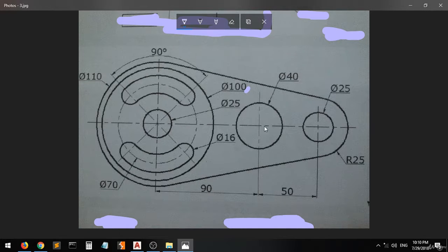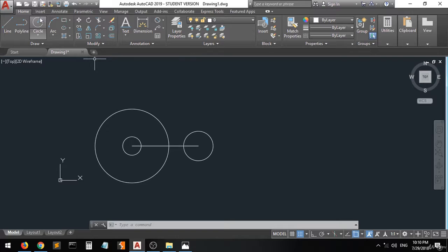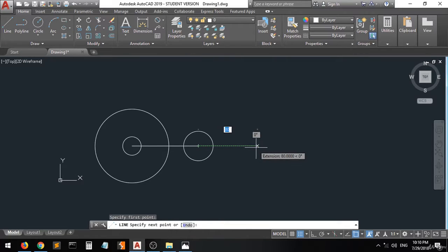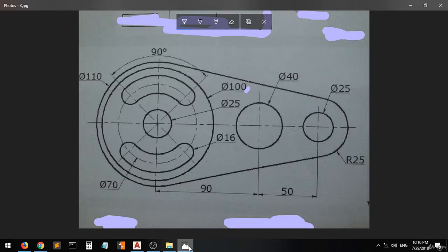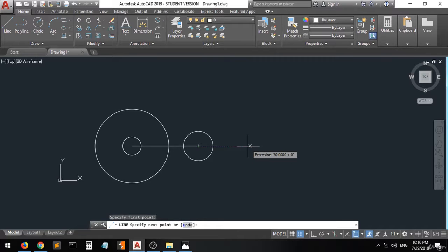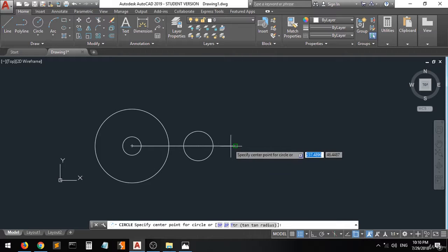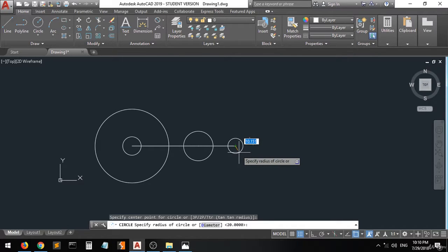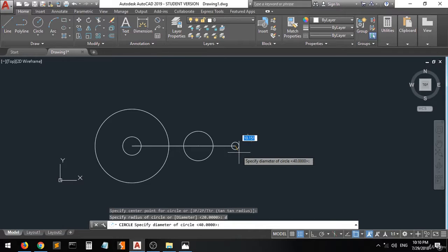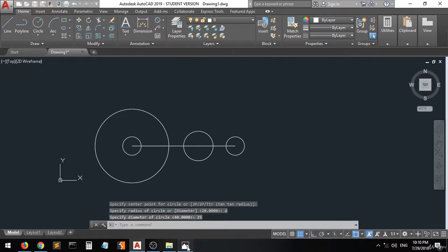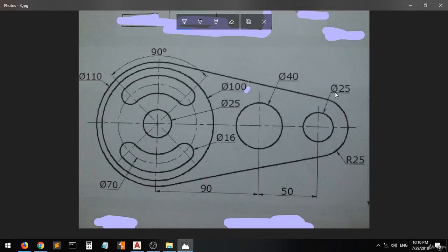We have it here. This one has a distance of 50 from this center, with a diameter of 25. So use the line at 50 with an angle of 0, enter. Then go to the circle command, type D, enter, and a diameter of 25. Yeah, if it's 25 — now this is really good.